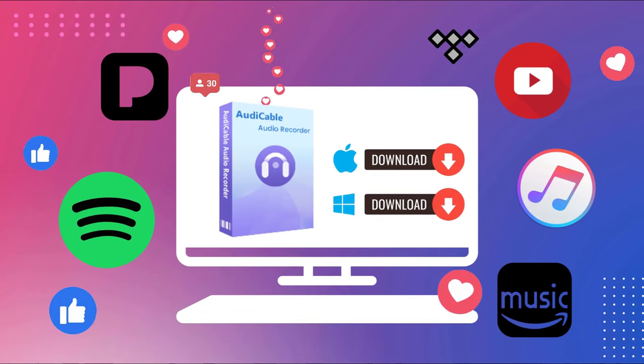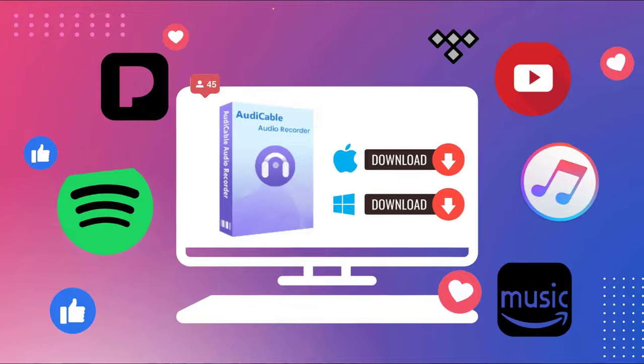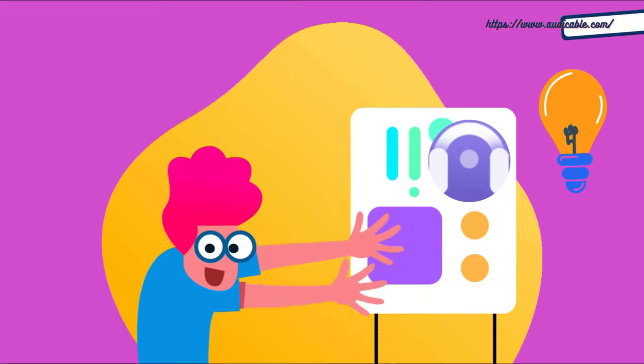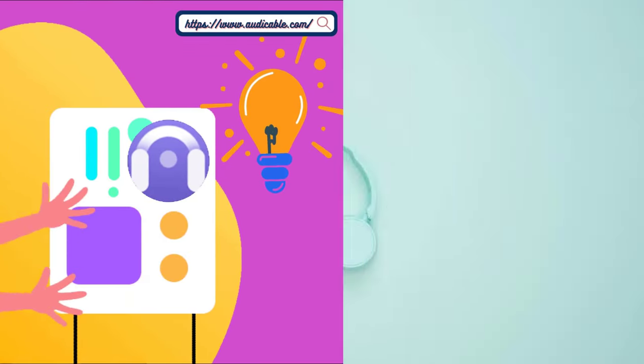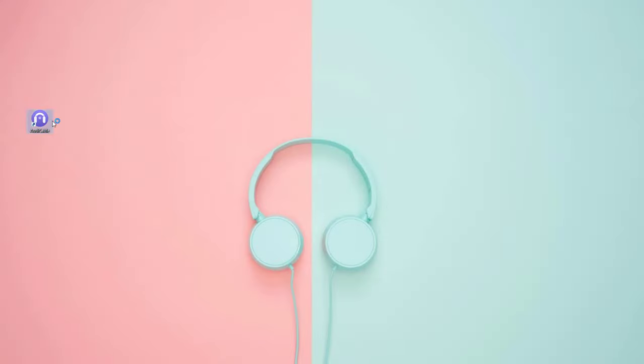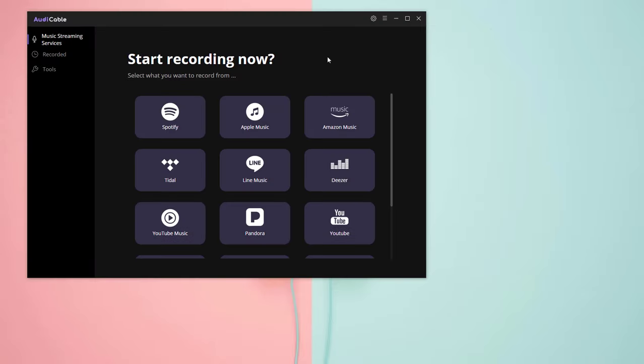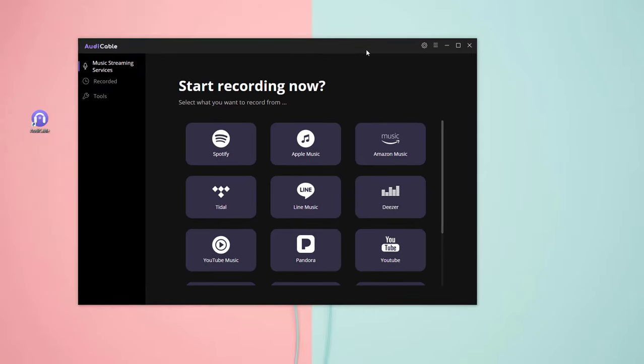Apart from Spotify, you can also save music from Apple Music, Amazon Music, Tidal, Deezer, and more music resources. Now let's start this tutorial with AudiCable. Launch AudiCable first. Here you don't need to run Spotify app on your PC.